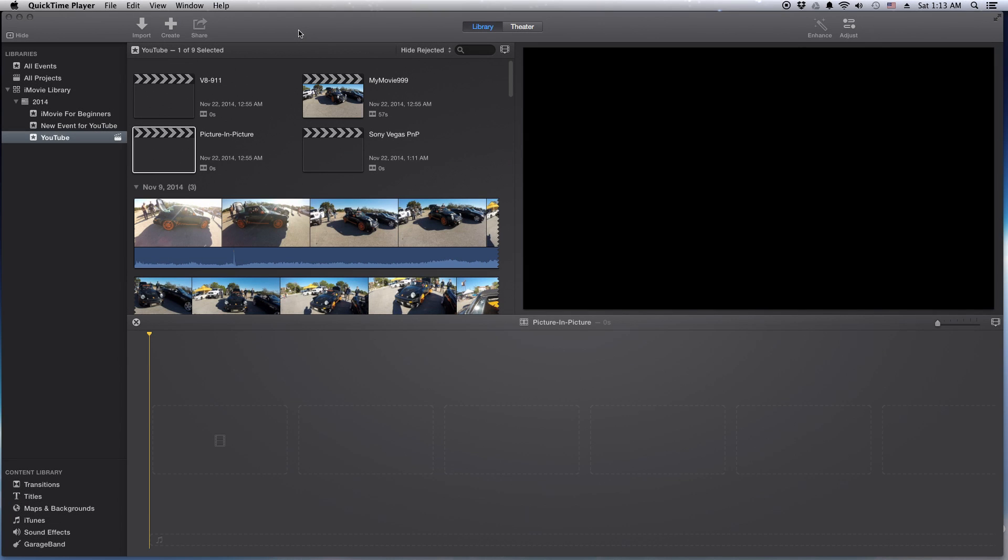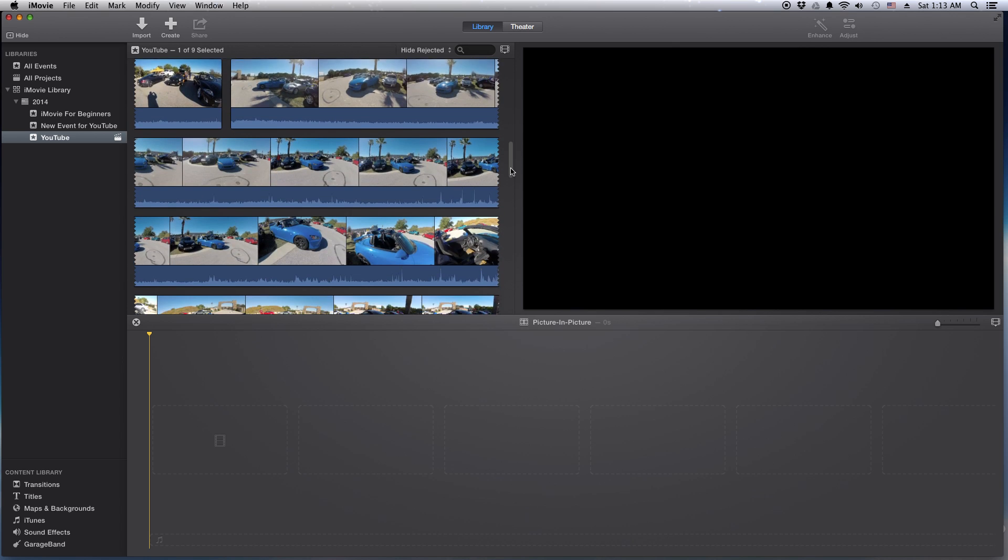Hey how's it going folks, ET here with an iMovie quick tip for you: how to do picture-in-picture. It's really simple, let's get to it. First thing we need is a project open with the movie ready to go.